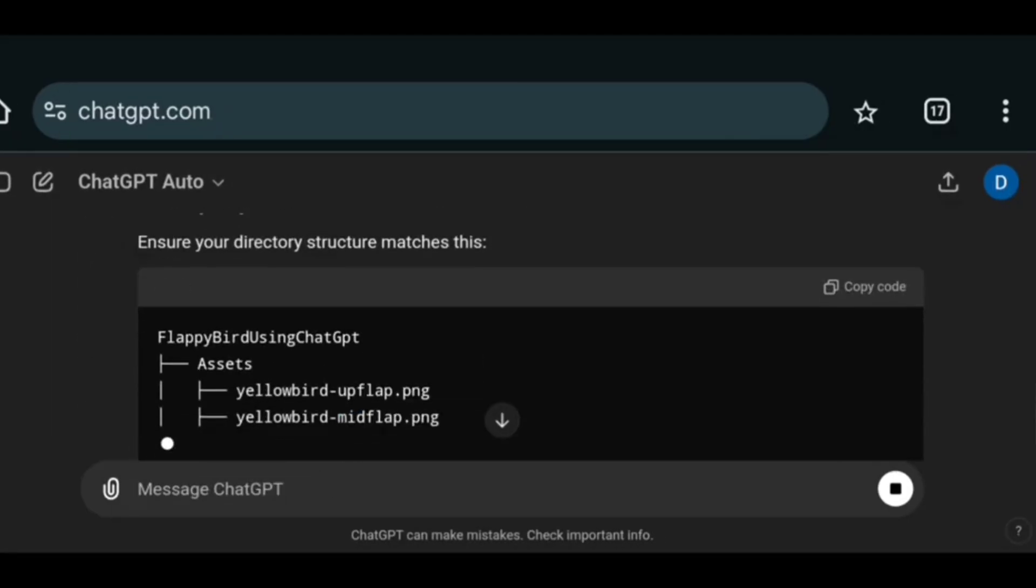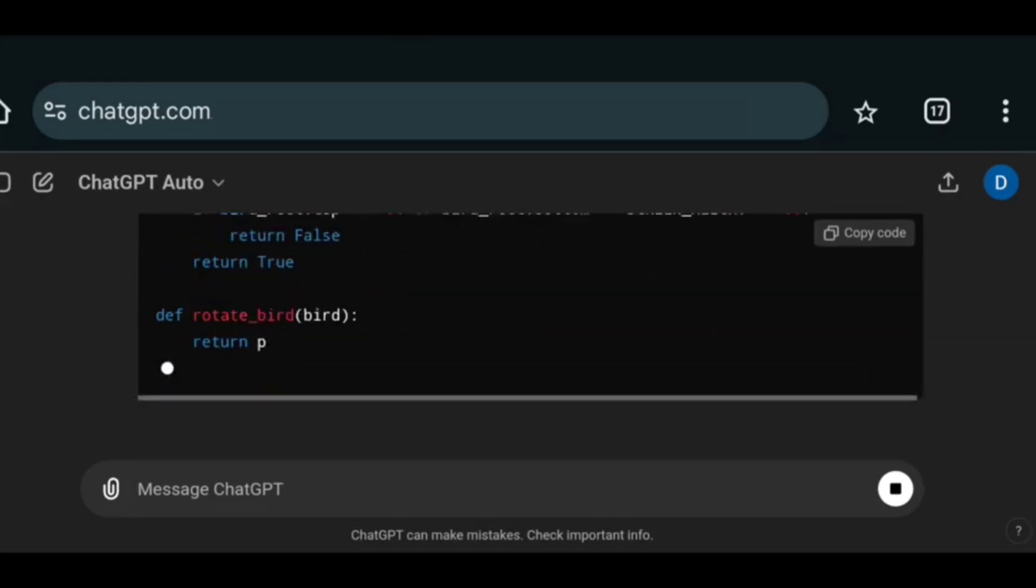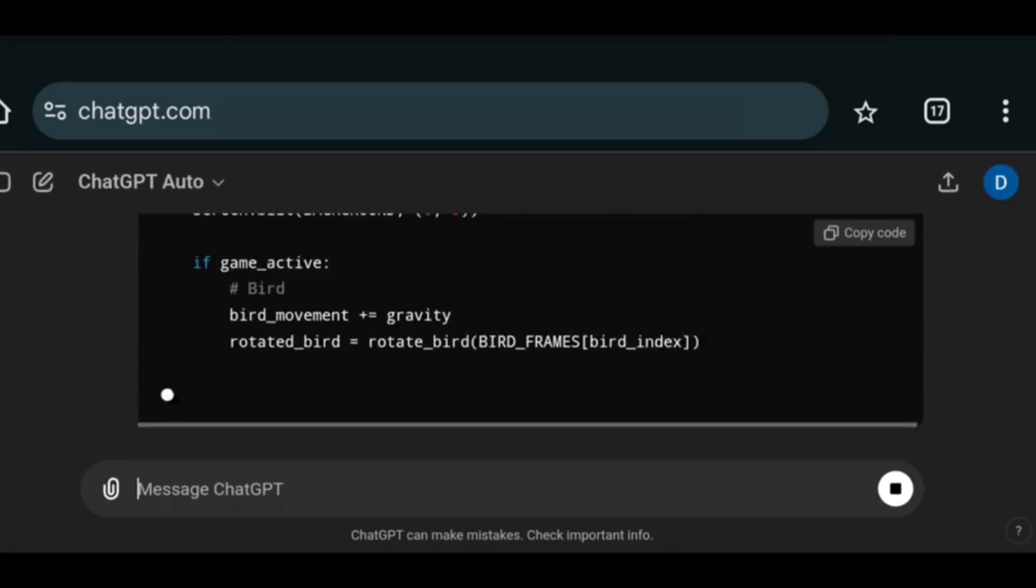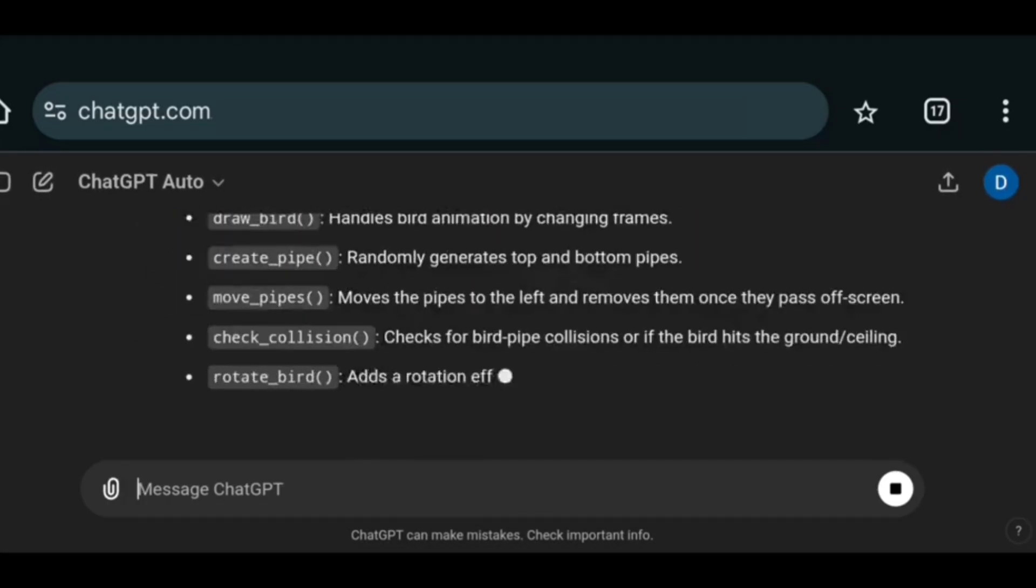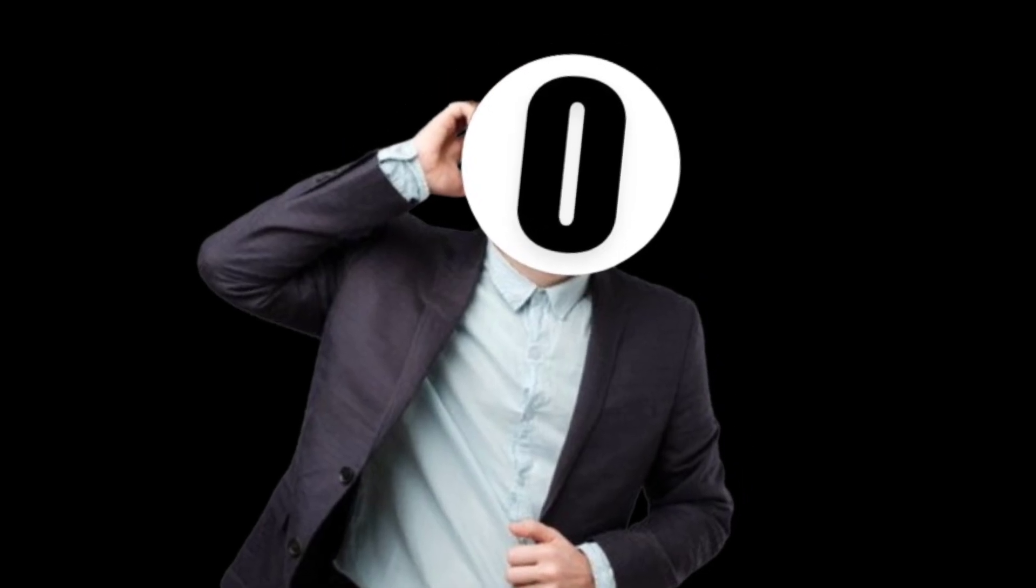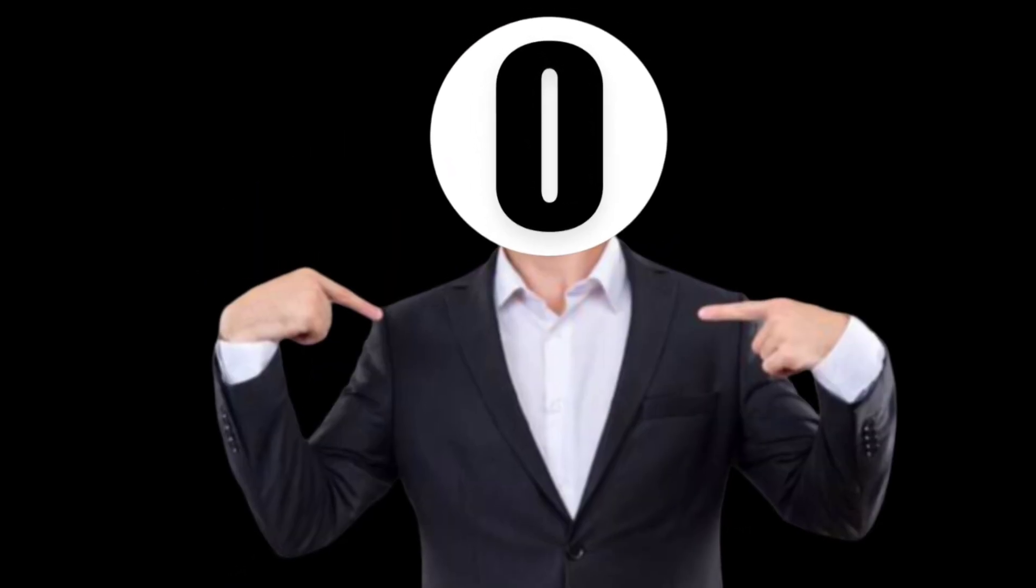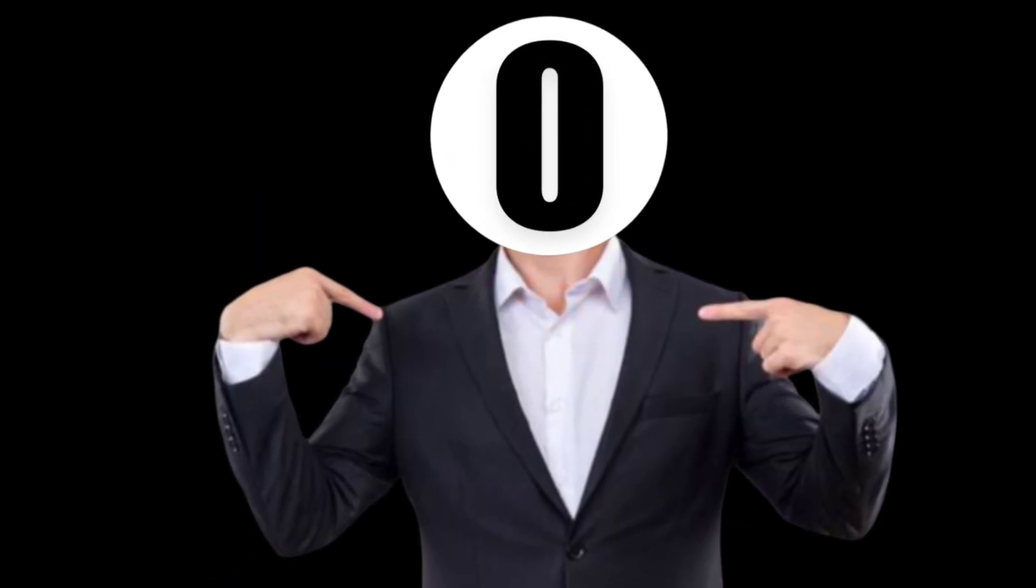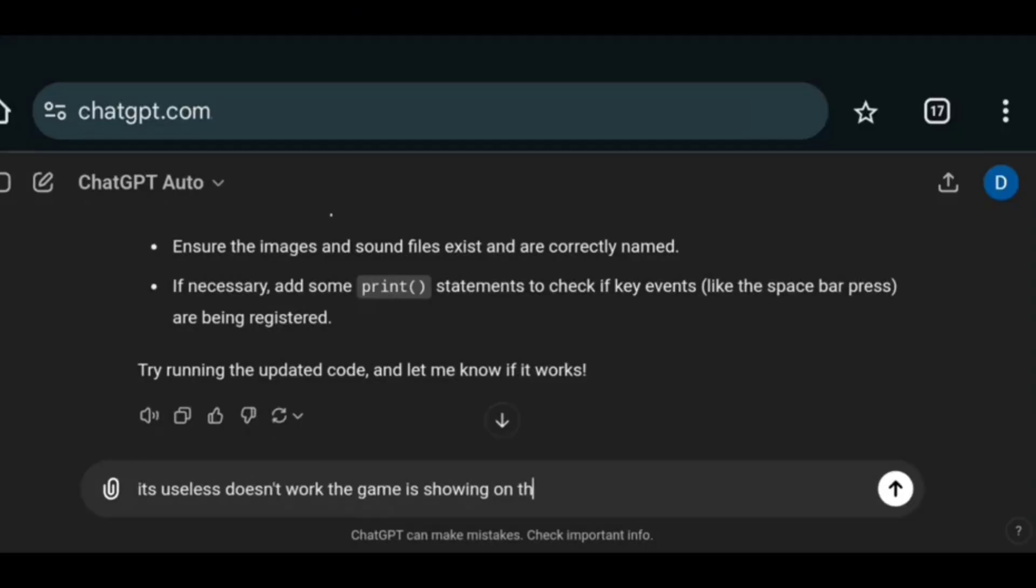And boom. It gave me the step-by-step instructions and the code. So let's copy and run. What the fuck.